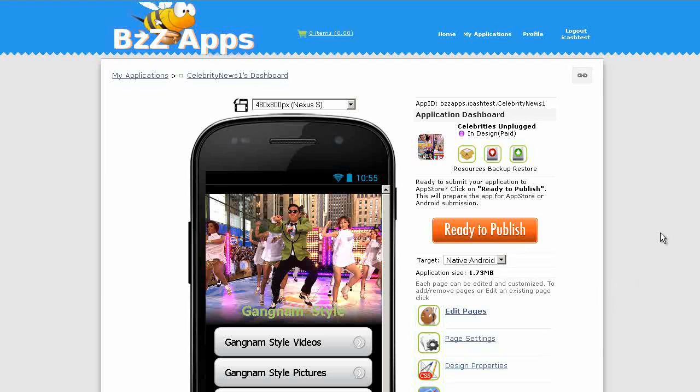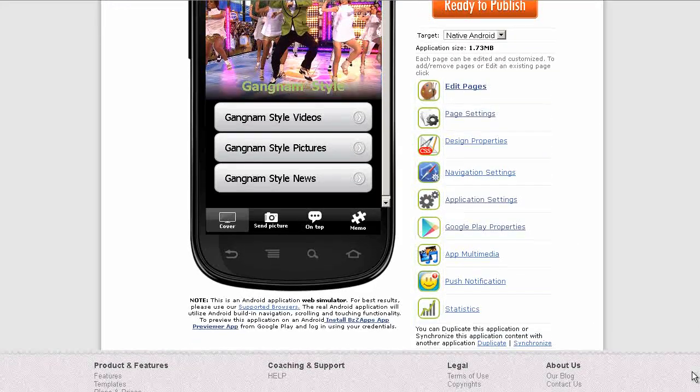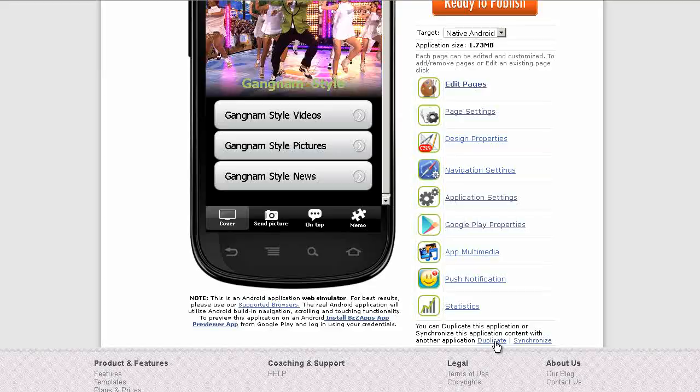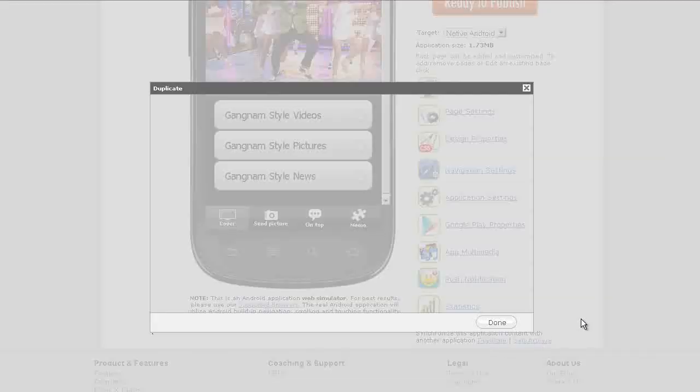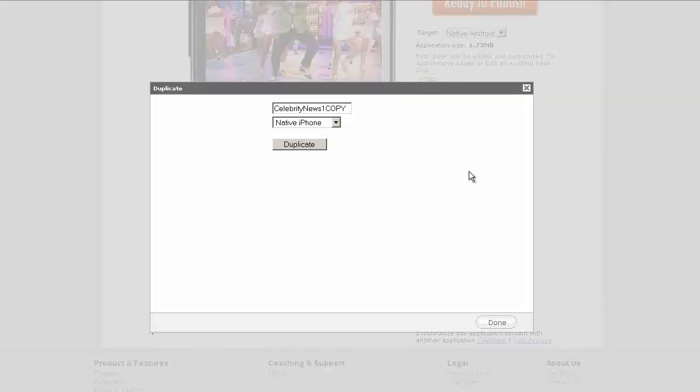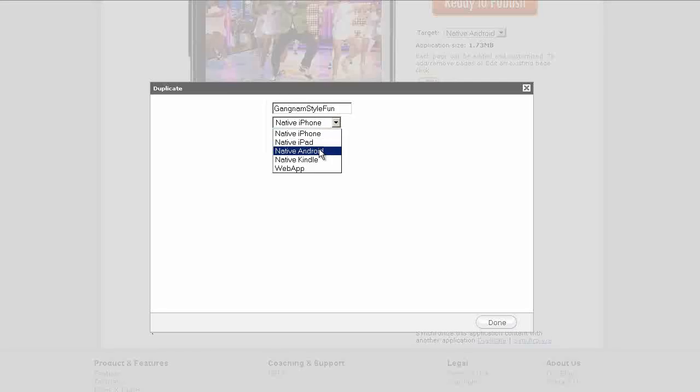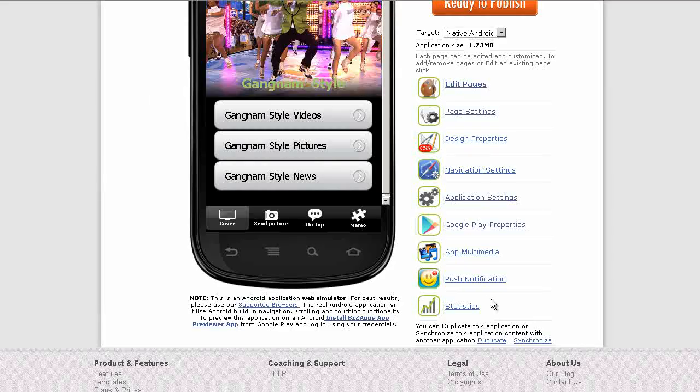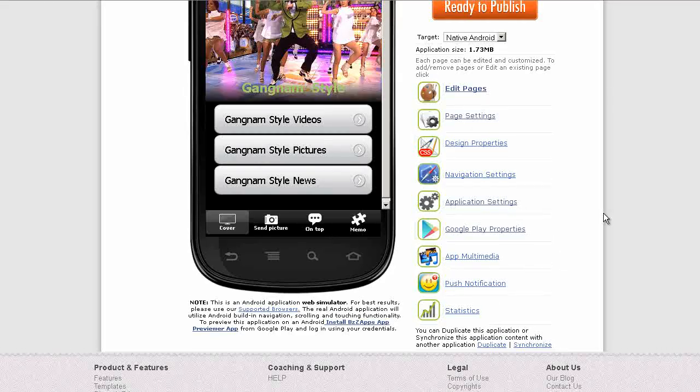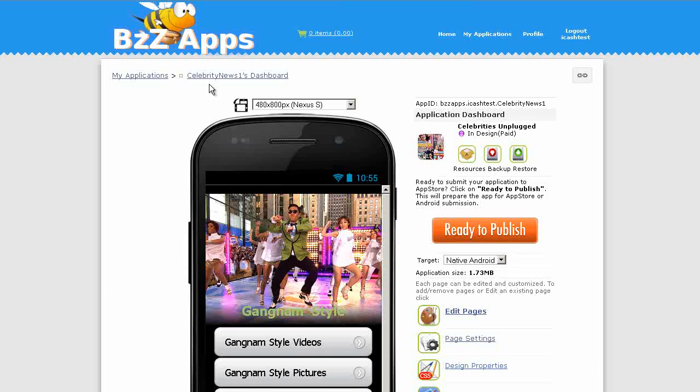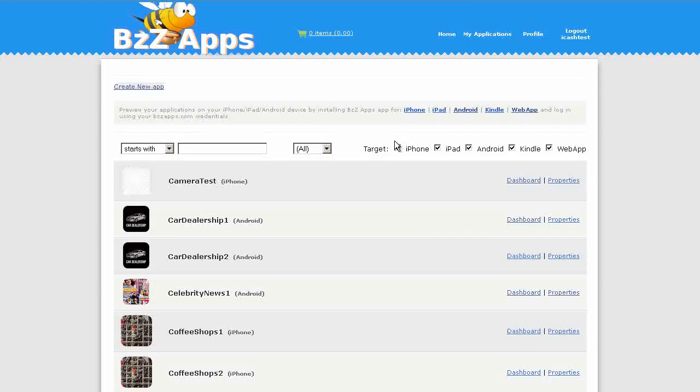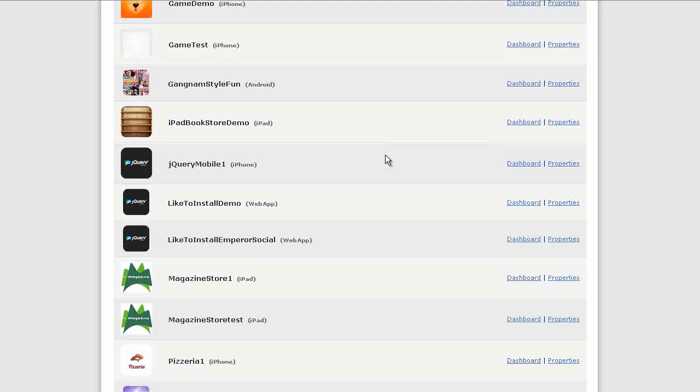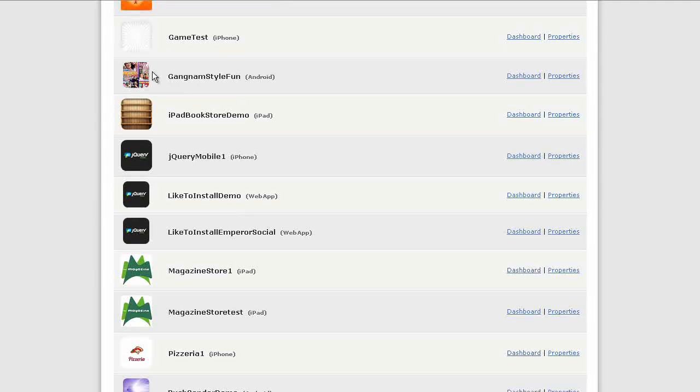Before we start, I'm going to duplicate this app, and then I'll put the ads onto the duplicate copy. So let's duplicate it now, and I'm going to call this Gangnam Style Fun, and it's a native Android app. Duplicate, click on Done. Let's go back to the duplicate copy, Gangnam Style Fun. Let's go to the Dashboard.